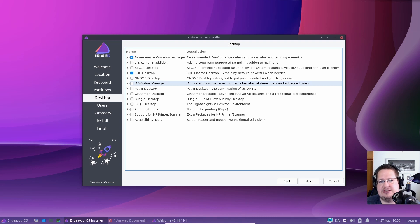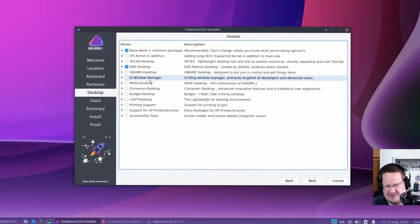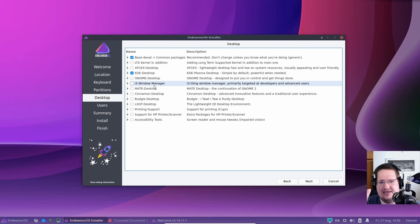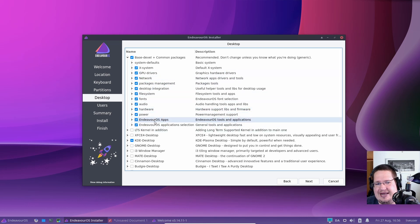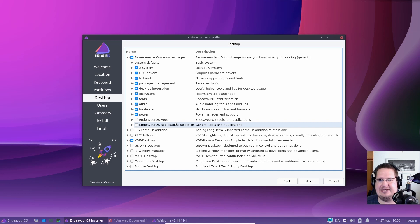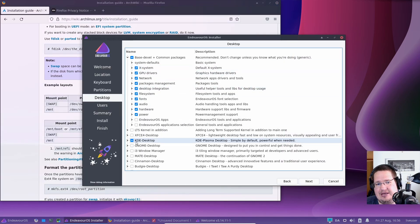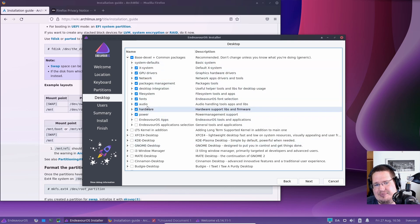You can get more ultimate control by installing it the Arch way, but this is a really amazingly good compromise. I can go in and say I don't want the EndeavourOS apps, so what I'm getting right now is an untainted Arch Linux install. I can take away the desktop environment and just install the base system.